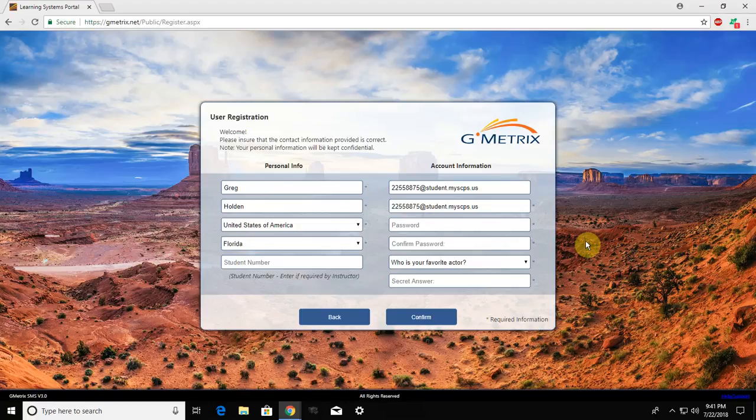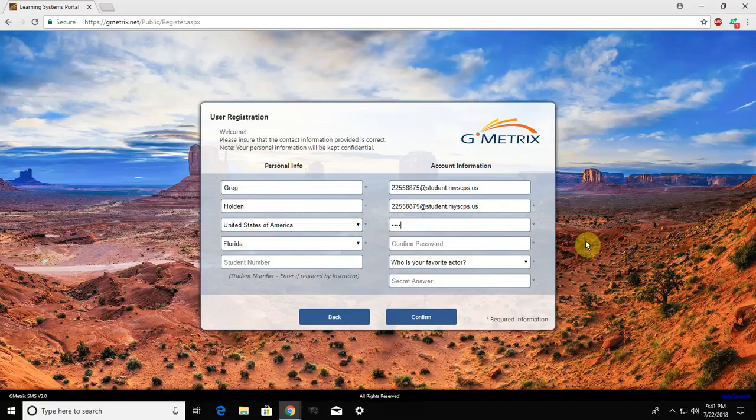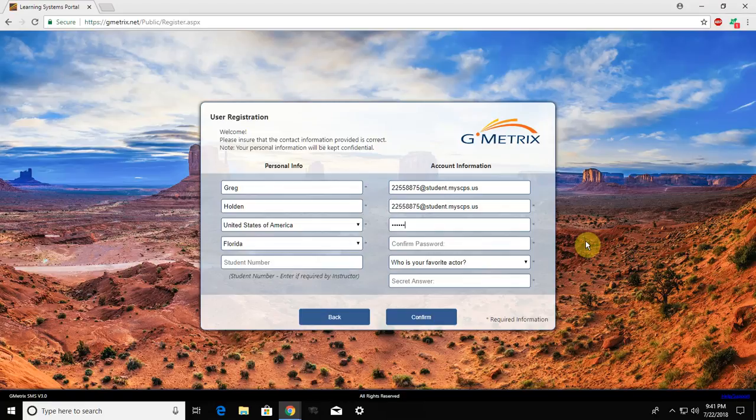So for this example, Greg Holden was born in 2004. He was born in February, and since we need two digits for the month, and February is the second month, we have to write it as zero, two, and Greg was born on the seventh. Once again, we need two digits for the day, so we have to type zero, seven.